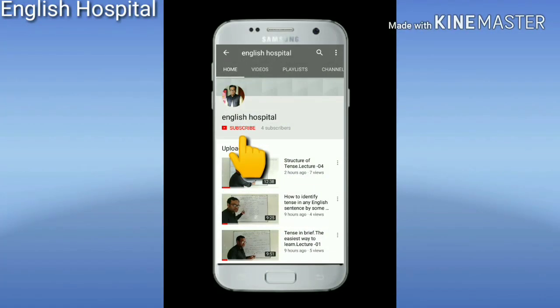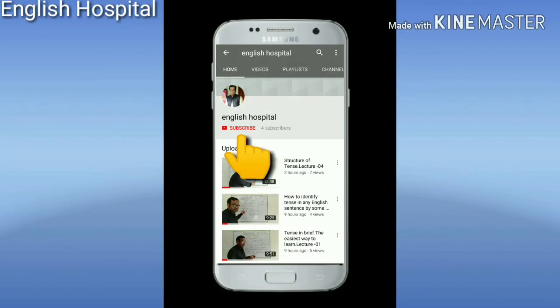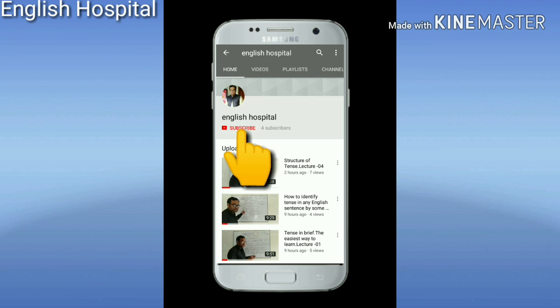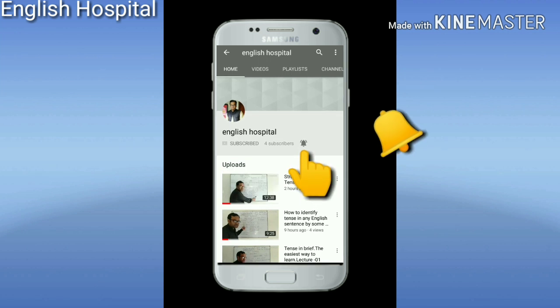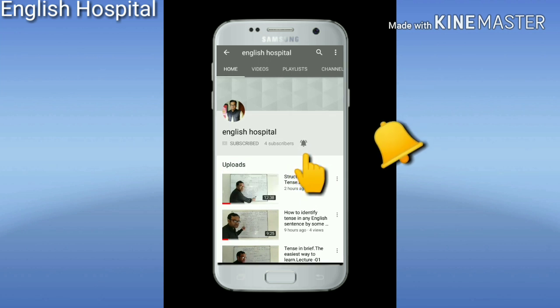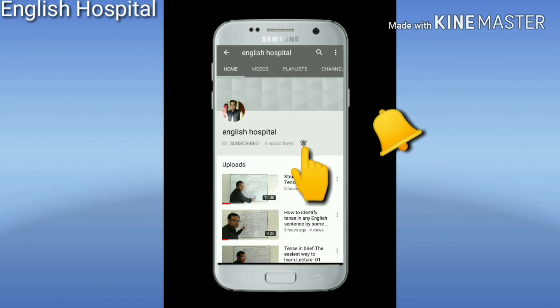Before watching the video, subscribe to the channel and then click on the bell icon to get all the update videos.